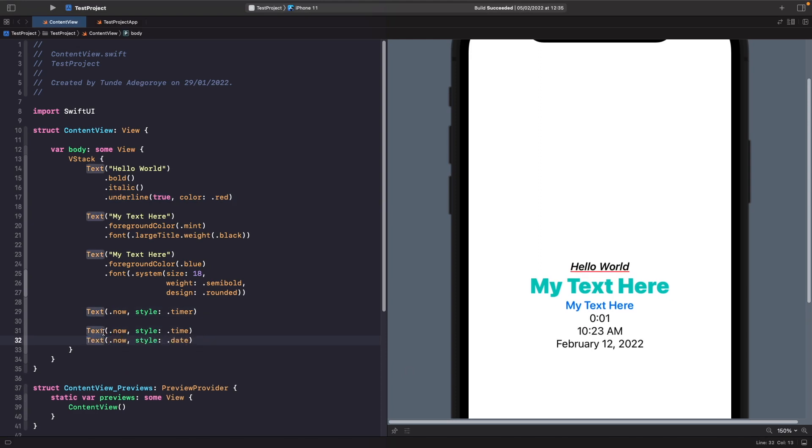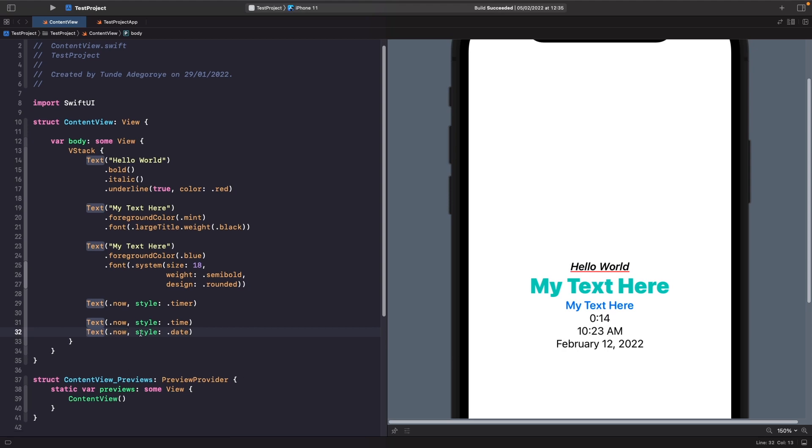So you can see again we're using the same type of initialization with text where we specify that we want to pass in the date and we're saying that we want the style of it to be the time. So as you can see on this example here we've now got the current time here. And also as well on our second example we're saying that we want the style this time to be date and we've now got the current date here.